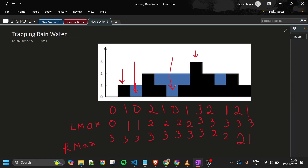Let's do a quick dry run. At the first point (index 0), my left max is 0 and right max is 3. The minimum is 0, so I cannot store any water here and move to the next point.